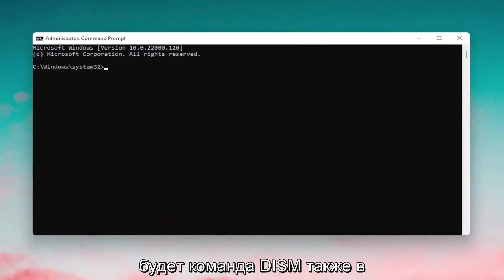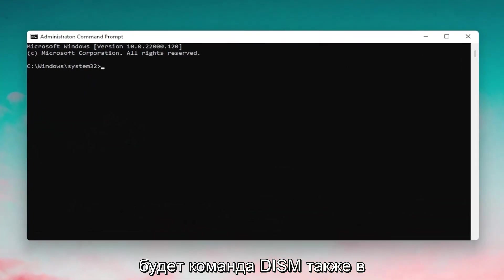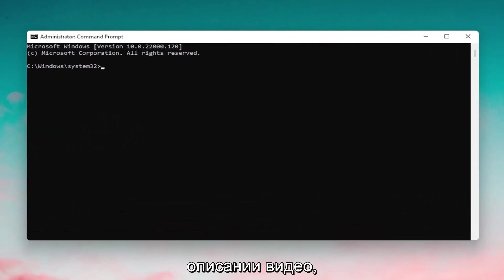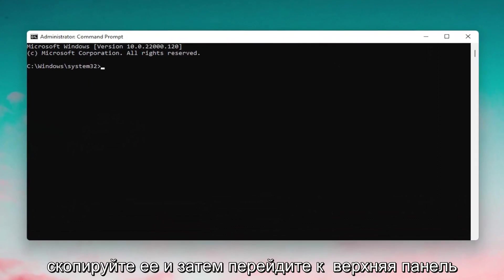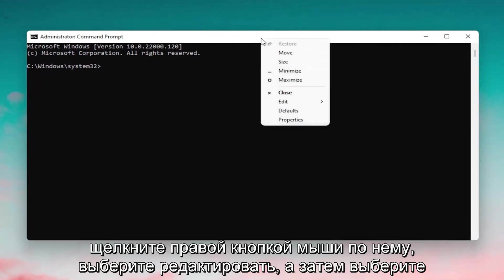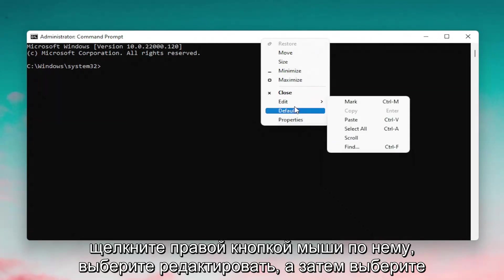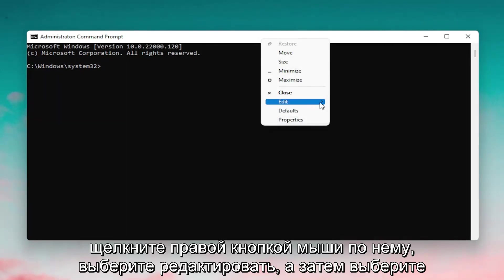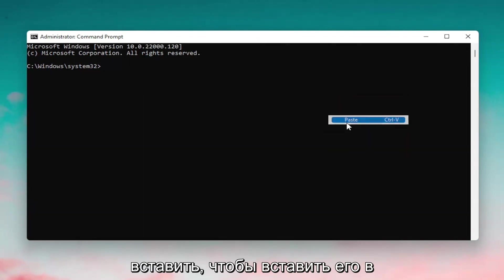I'm going to have a DISM command also in the description of the video. Go ahead and copy that, then go up to the top bar of the Command Prompt window, right-click on it, select Edit, and then select Paste to paste it in.